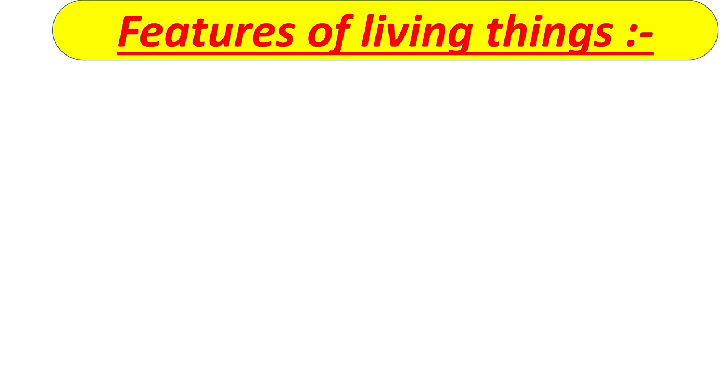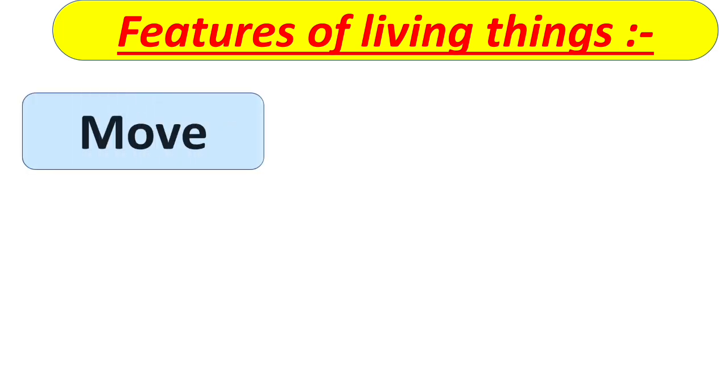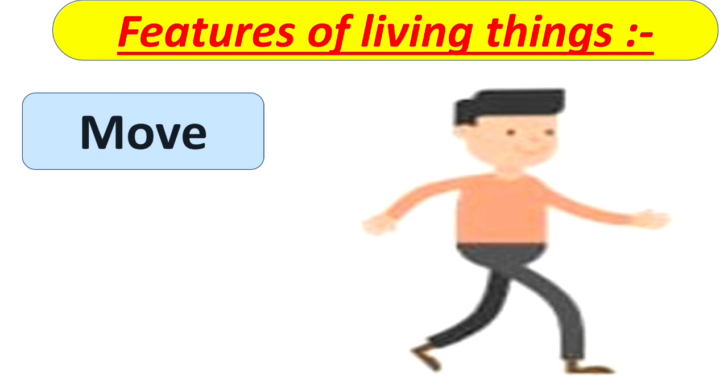So now if you see anything, how can you identify that it is living thing or non-living thing? For this you have to know the features of living things. So first is move. All living things move.